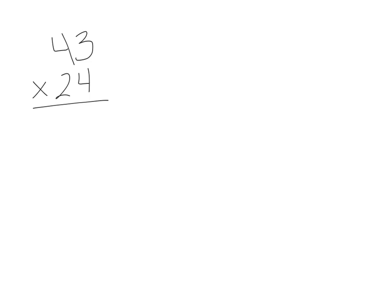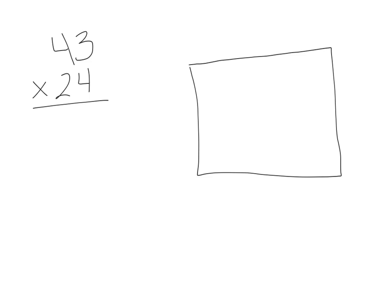Before I even begin, I'm going to draw my rectangle. This is the rectangle that I will use to multiply the numbers.